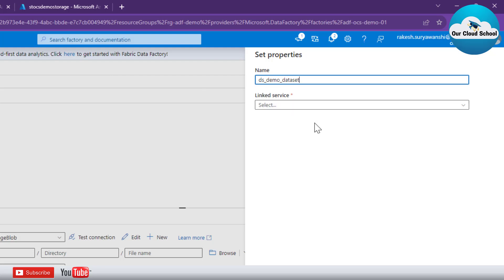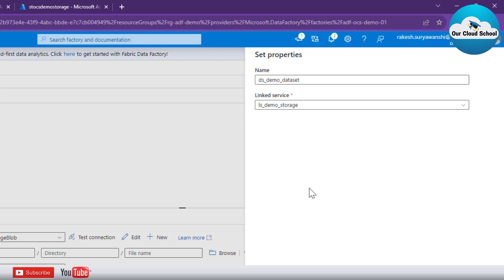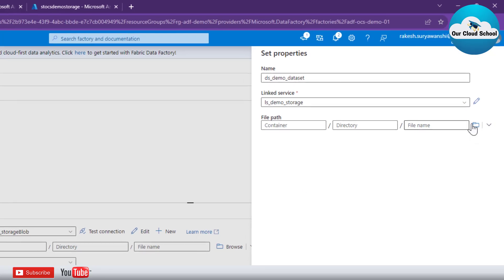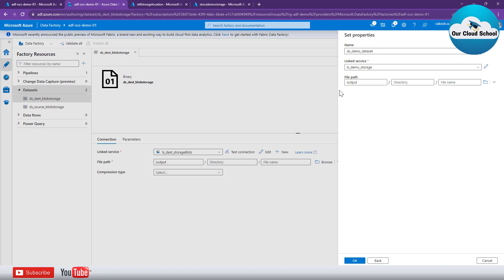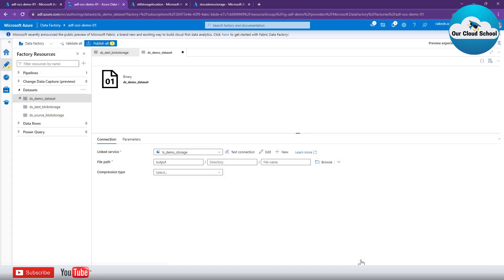You also need to provide a reference to your linked service, because the dataset needs to import the schema or structure of the file type you are bringing in. This is why linked services are important — we covered how they work in the previous video. I'll select the demo storage account as the linked service, which specifies the connection details for the target storage account. Then I select the container name I want to connect to. No specific directory or file is selected, so it will connect to all files and directories within that container.